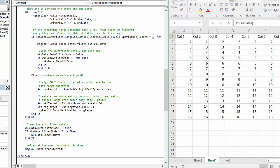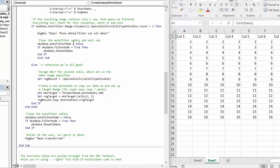We're checking to see if this long statement evaluates to one. Because if it does evaluate to one, that means that all we have left are our headers. And that's not really an interesting case. So in that situation, we throw out a message box, we clean up our filters, and we exit the routine.